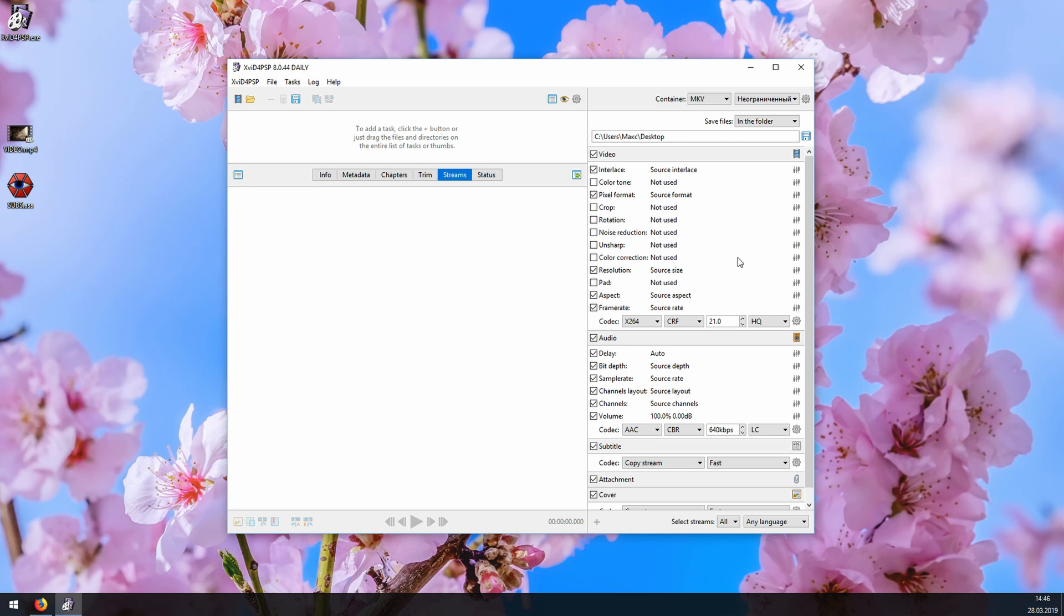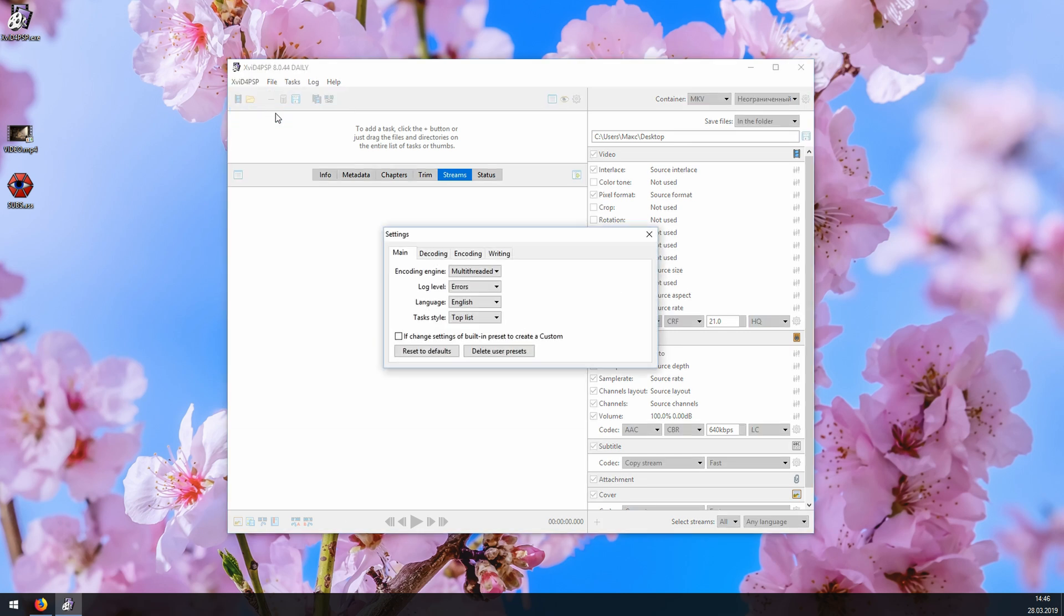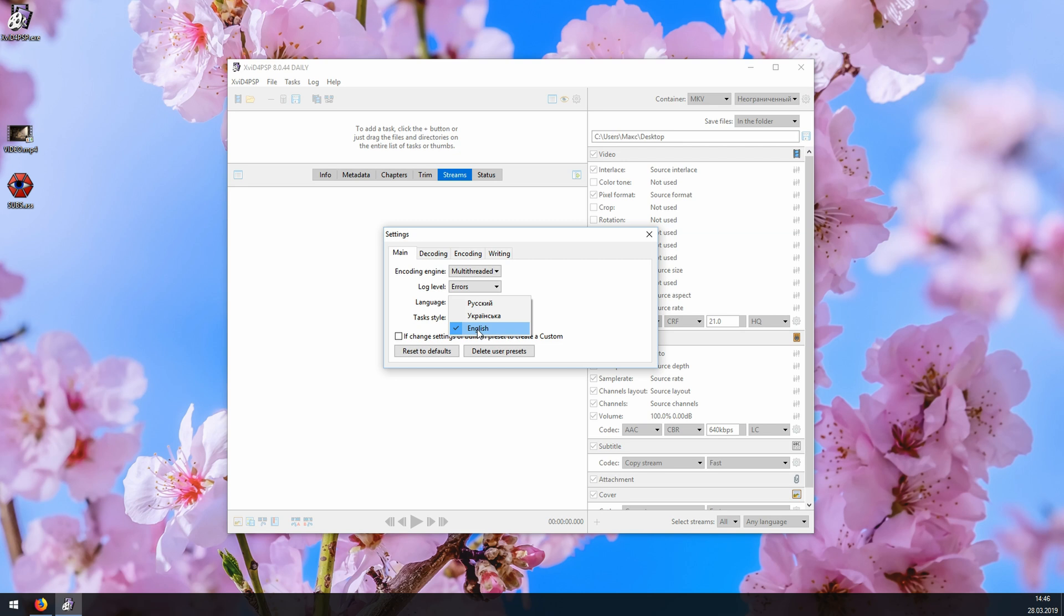Alright. Moving on. The first thing you need to do with this tool is set it up. Which you will have to do only once. We'll start with the interface. If it is not in English, which it could be, depending on your region, you might want to change that. You go here, click settings, and in this dropdown menu, you choose English. There are actually only three languages here. Russian, Ukrainian, and English. So, for most of you, English would be the way to go.